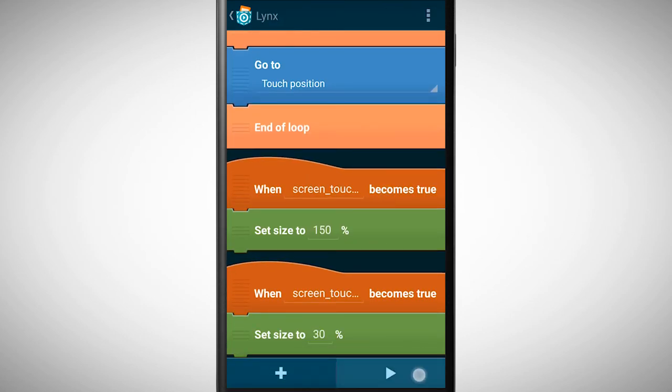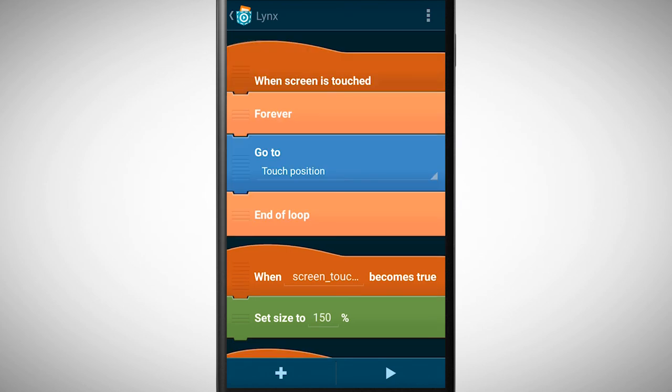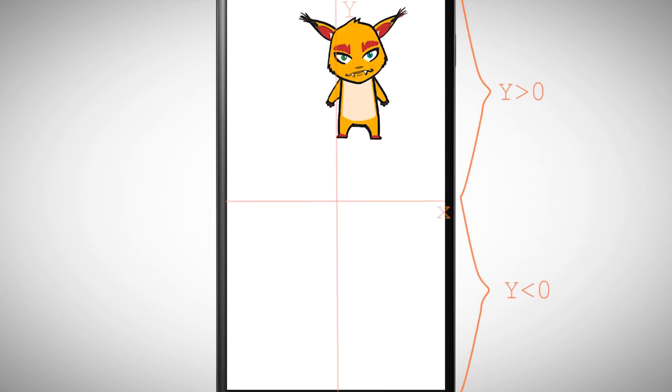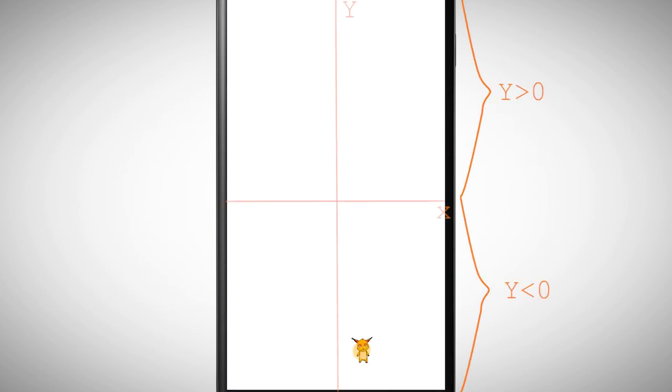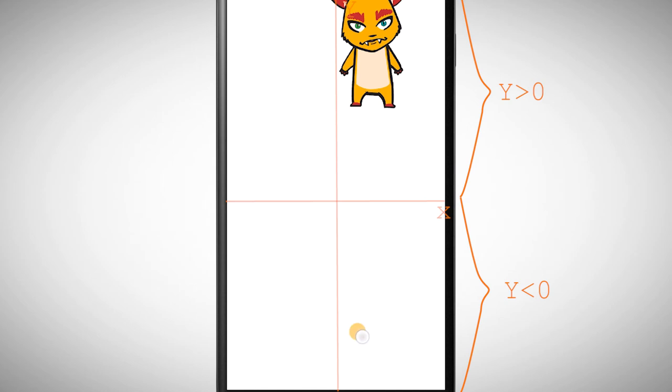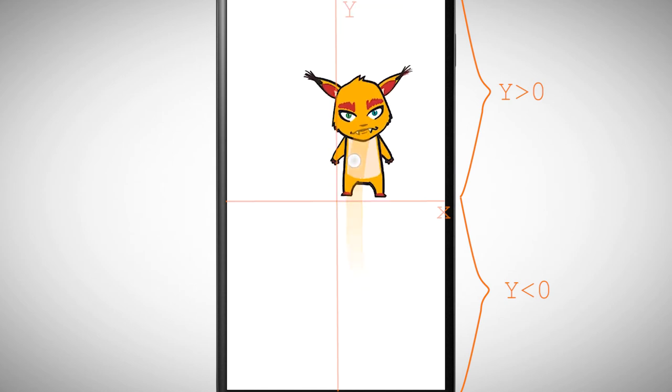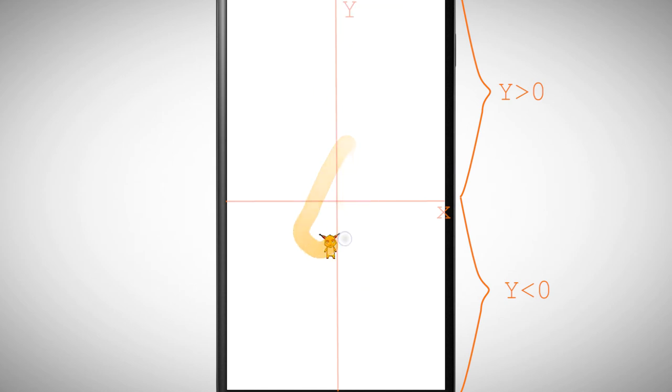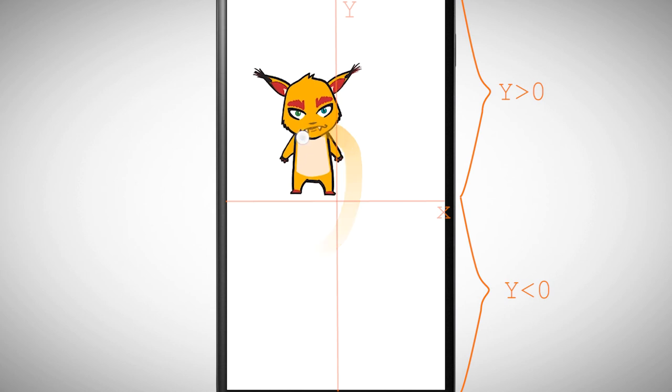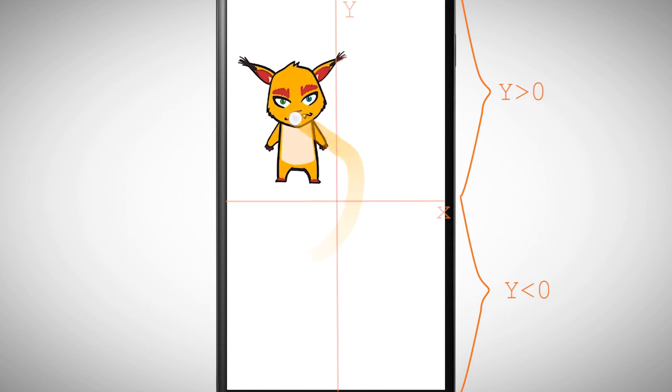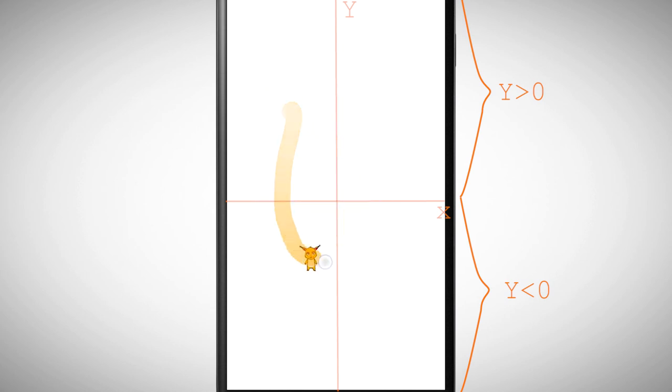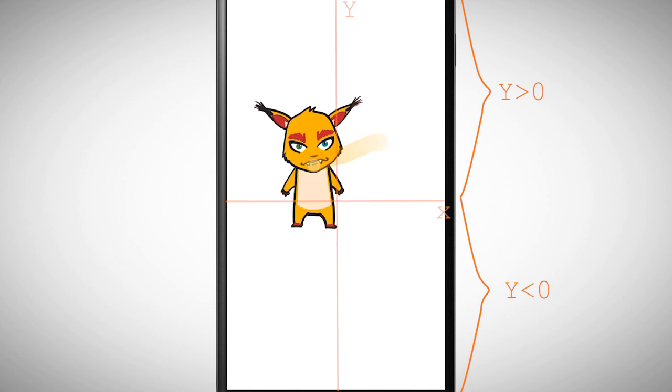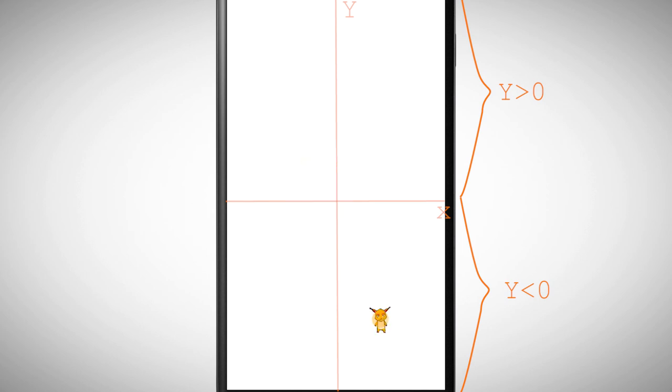Let's test it again. For a better view I turn on the axis. Super, it works. According to where I touch the screen the object is showing the defined behavior. It also moves to the touch position. Isn't that cool?